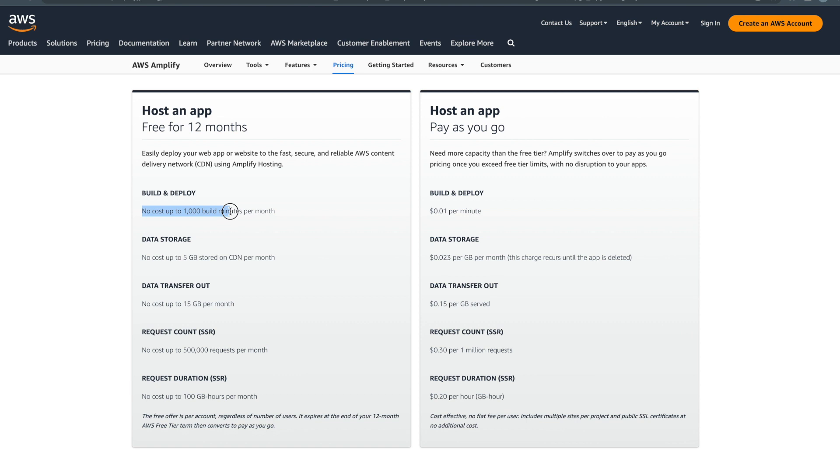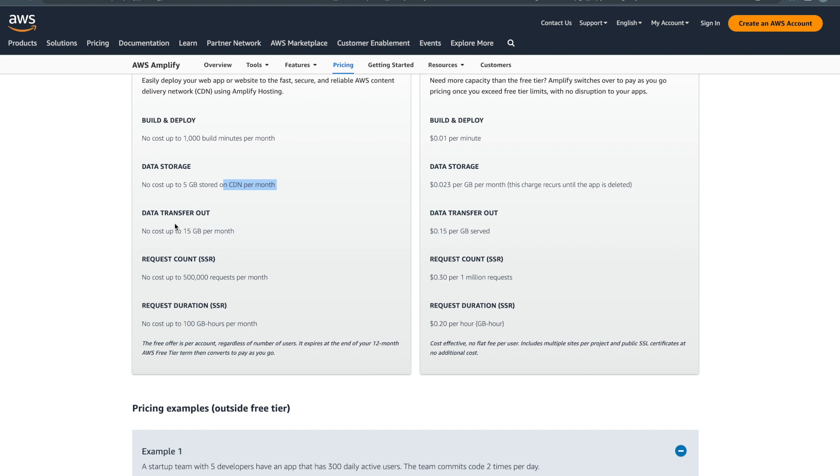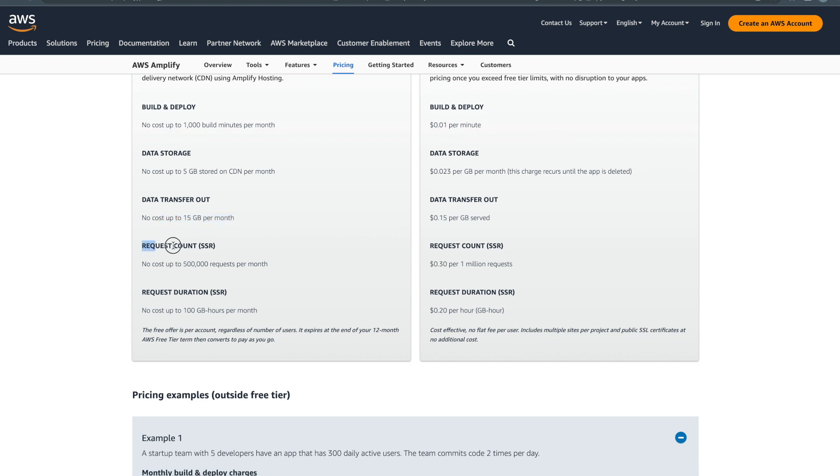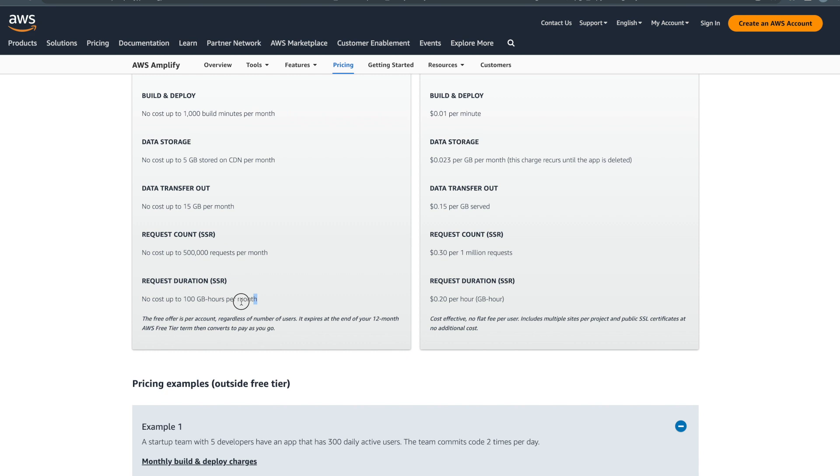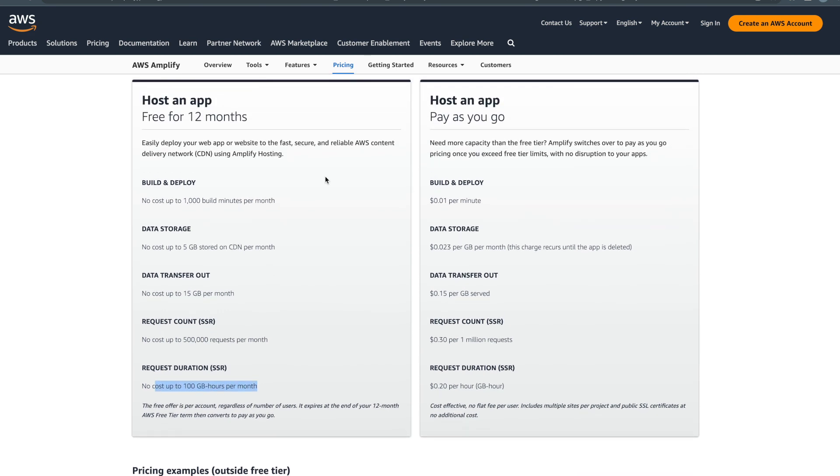There is no cost up to 1,000 build minutes per month. What does that mean? If you have a React application and your application took three minutes to create a build, you can do the calculation - divide 1,000 by 3 to see how many builds you can create in a month. Then you have data storage - no cost up to 5GB, CDN per month, and data transfer out - up to 15GB per month is free. If you go above that they will charge you as you go. Request count is 50,000 requests per month free.